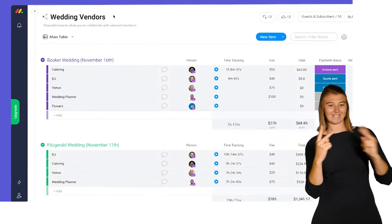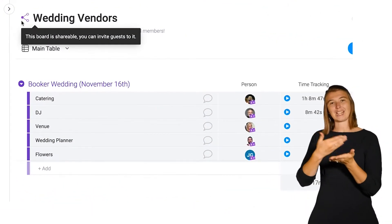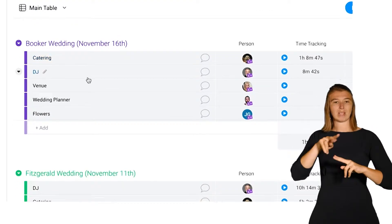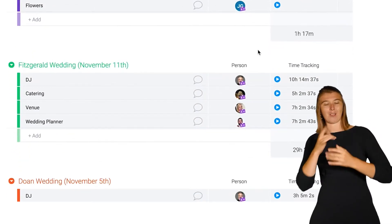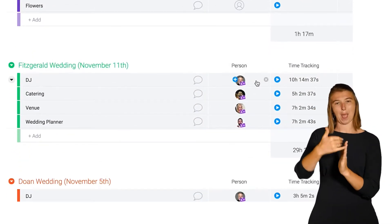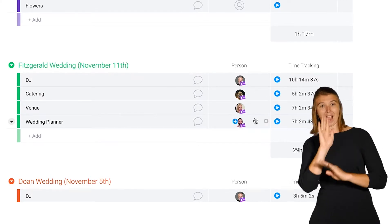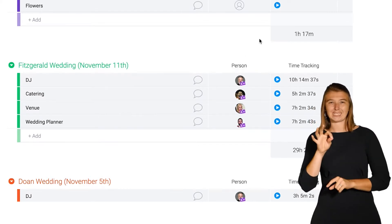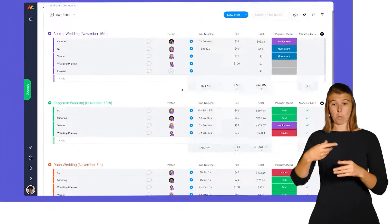Next are shareable boards. Need to share info with people outside of your organization? Shareable boards have you covered. These boards allow you to invite external members as guests so you can collaborate with anyone from clients to interns to freelancers.